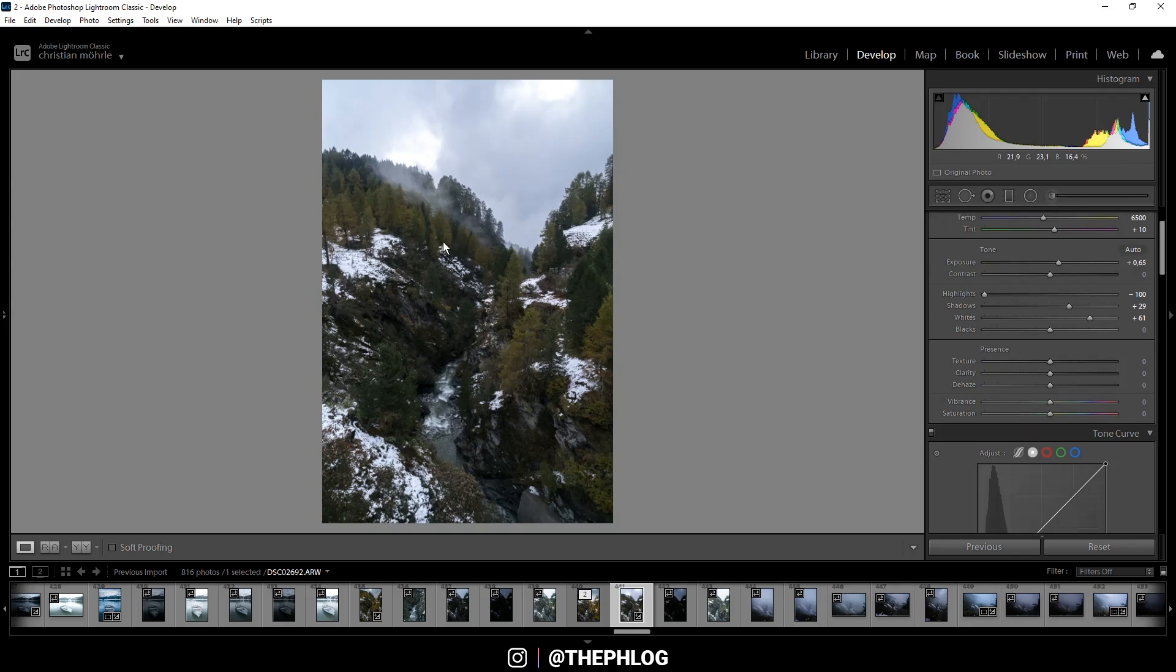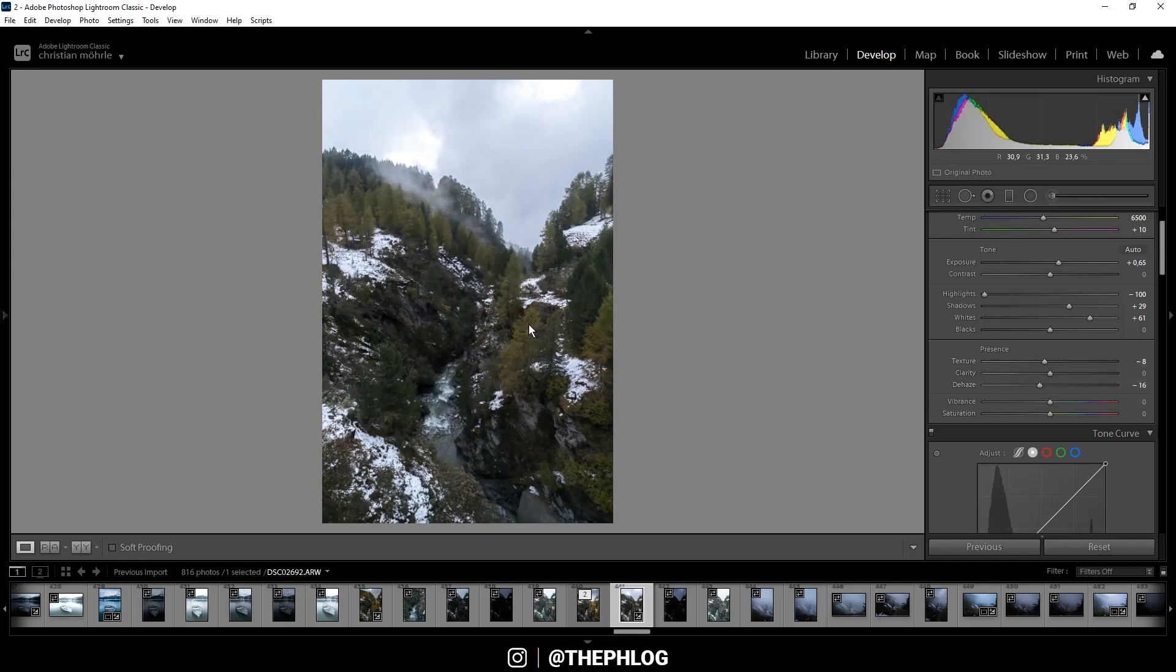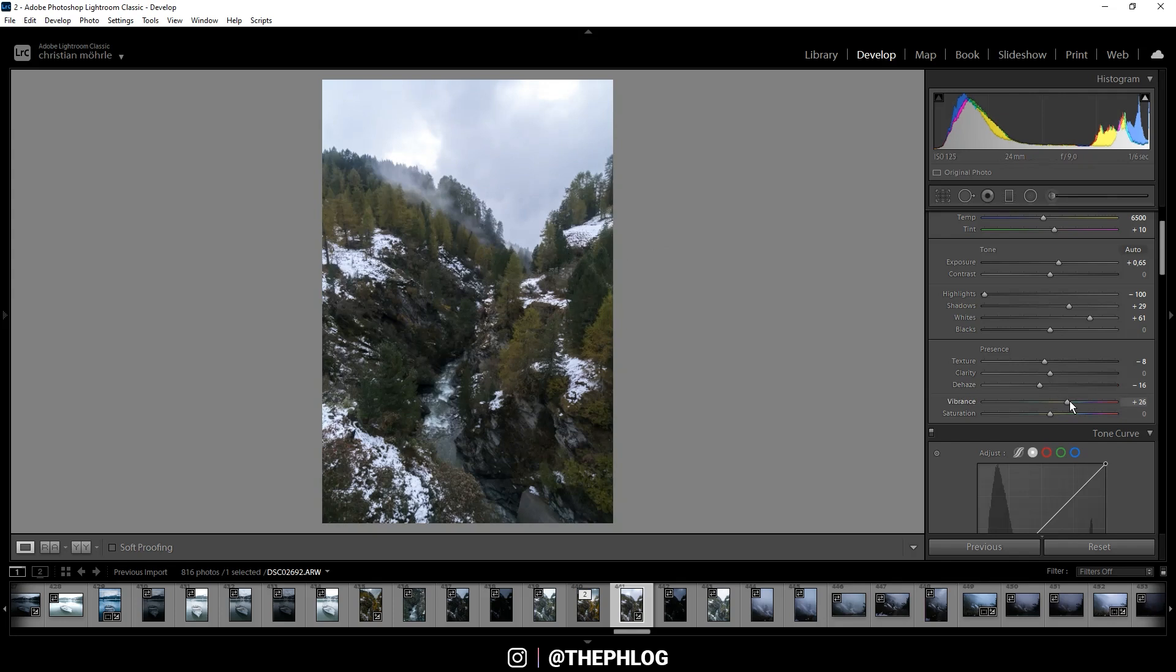And this will just make everything a little bit softer. Also I'm using negative dehaze. And then finally let's boost the vibrance, and this will also help with those nice autumn colors.